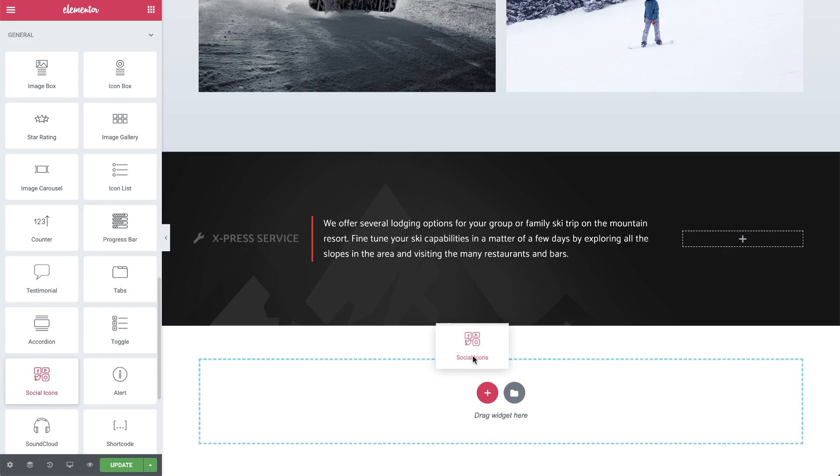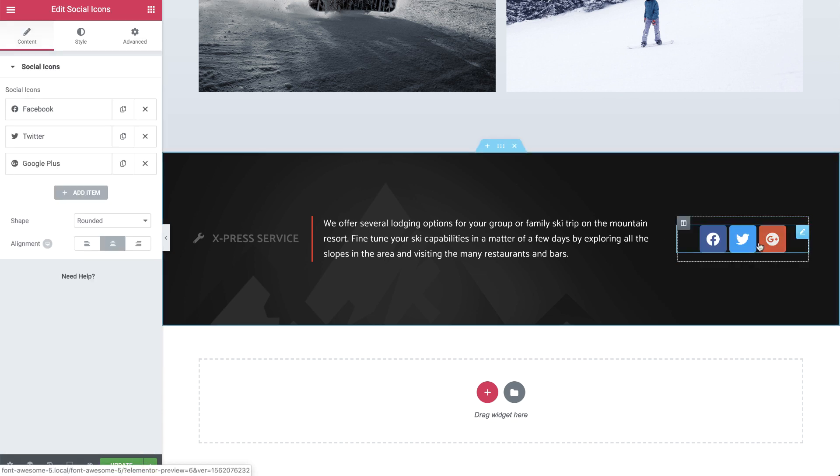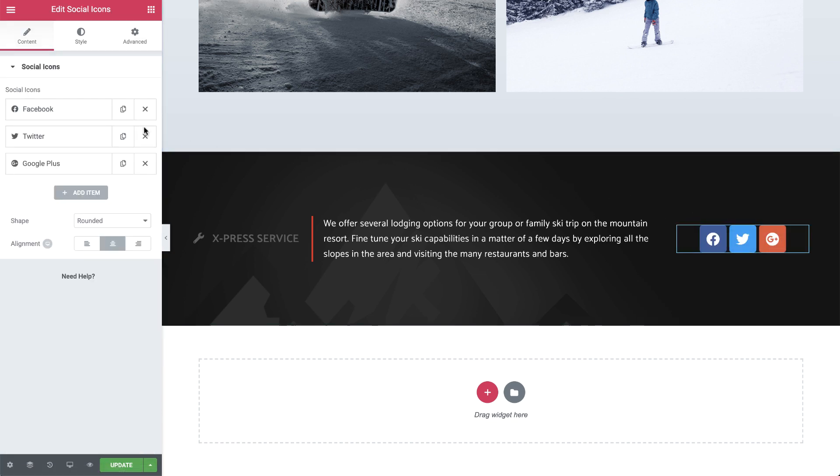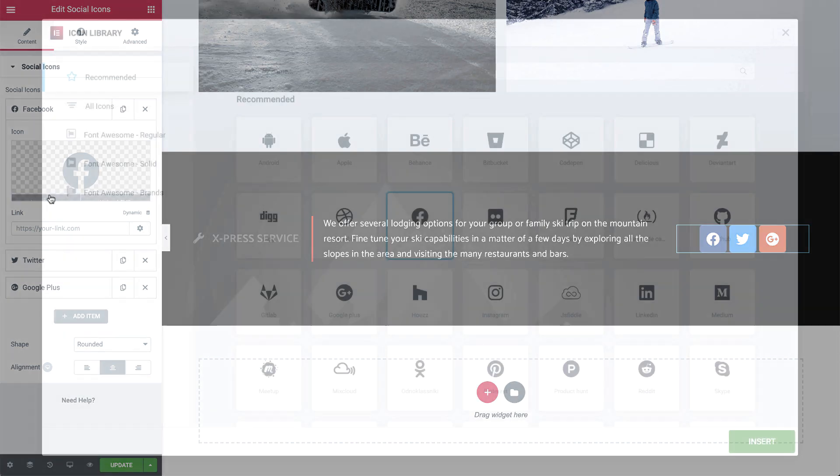The Icon Library button appears on any widget with icon controls. So drag in any widget with an icon control in it and click on the Icon Library button to access it.